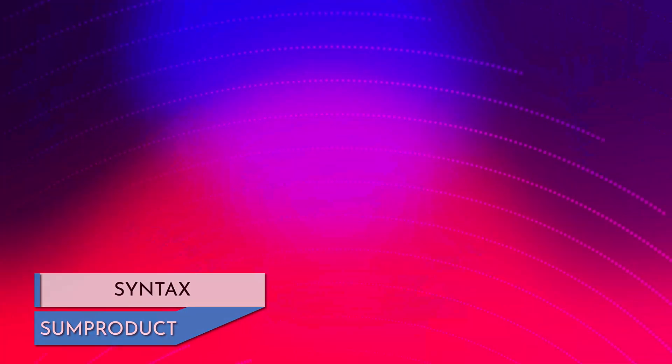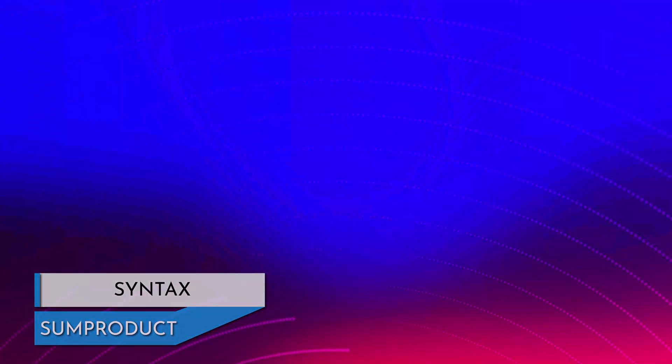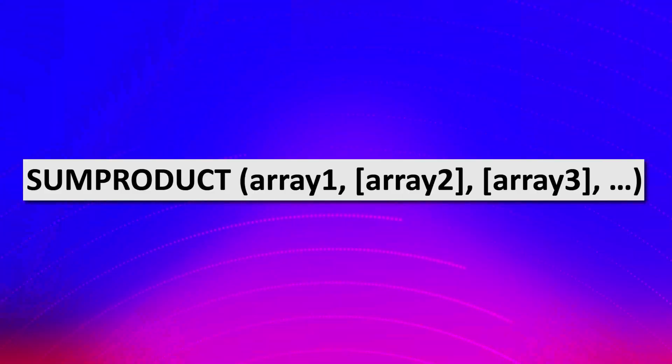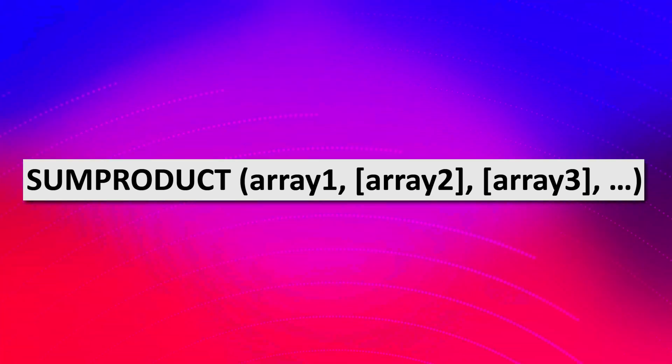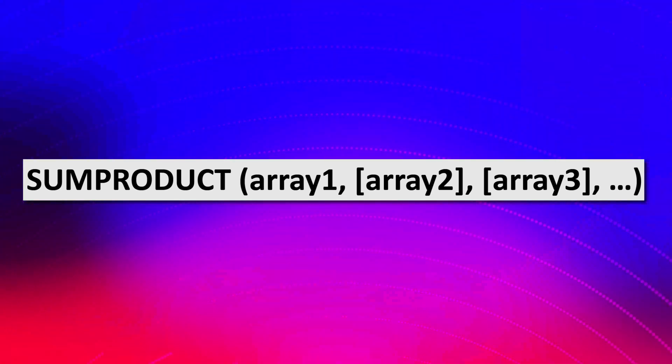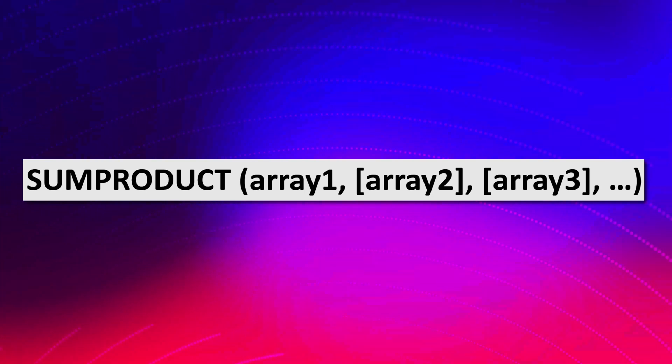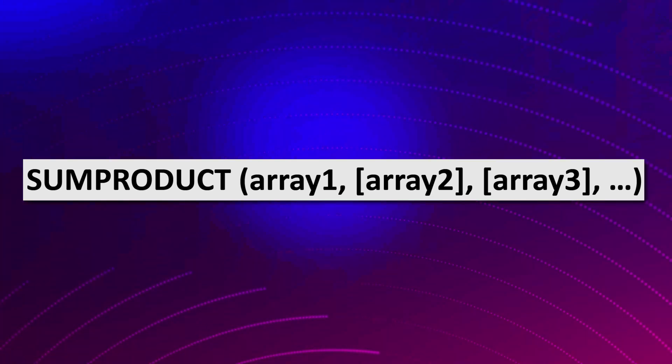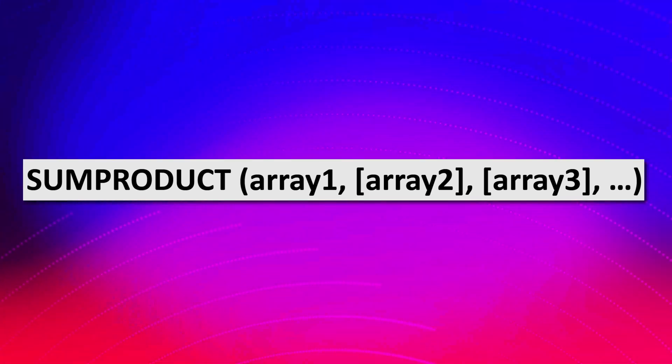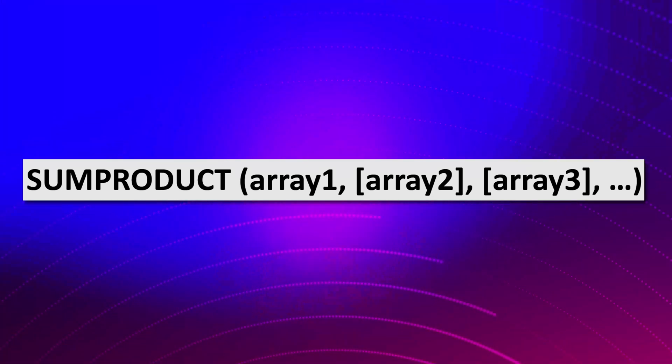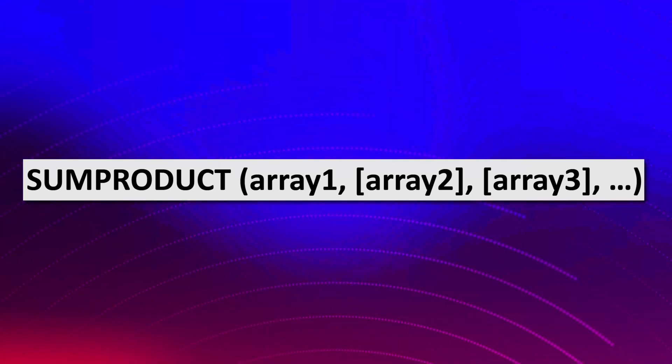To use the sum product formula effectively, it's crucial to grasp its syntax. The syntax of the sum product formula is simple: sum product, array 1, array 2, array 3. Array 1 represents the first array or range you want to multiply and sum. You can include more arrays if needed. They should all have the same dimensions. That's the only prerequisite.